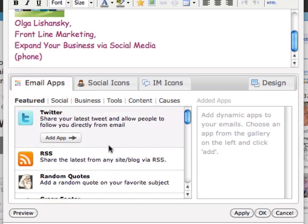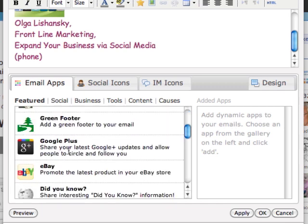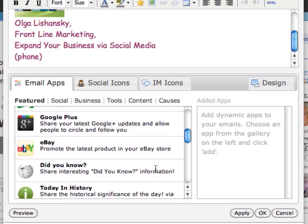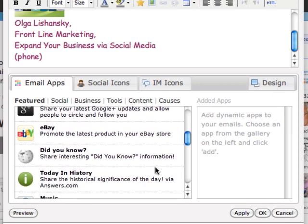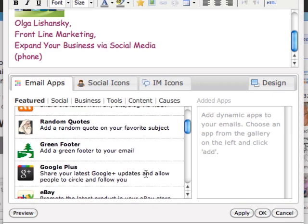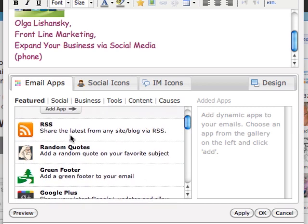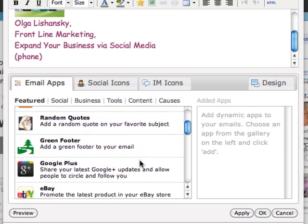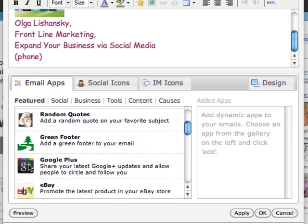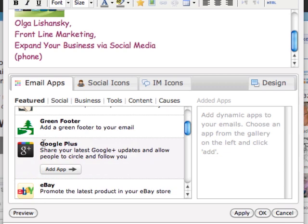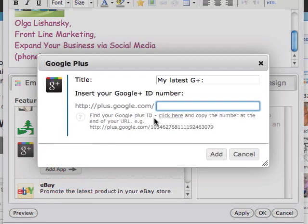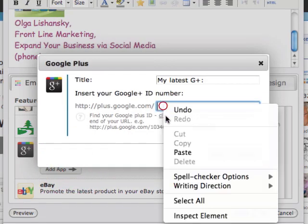Alright, so I will go to email applications right now, and this is an interesting portion you may want to look into as well, because you can instantly share your updates from Google Plus or your latest promotion on eBay and your latest blog post. So let's look into Google Plus - add application. Okay, you have to copy your insert here, your ID from Google Plus.